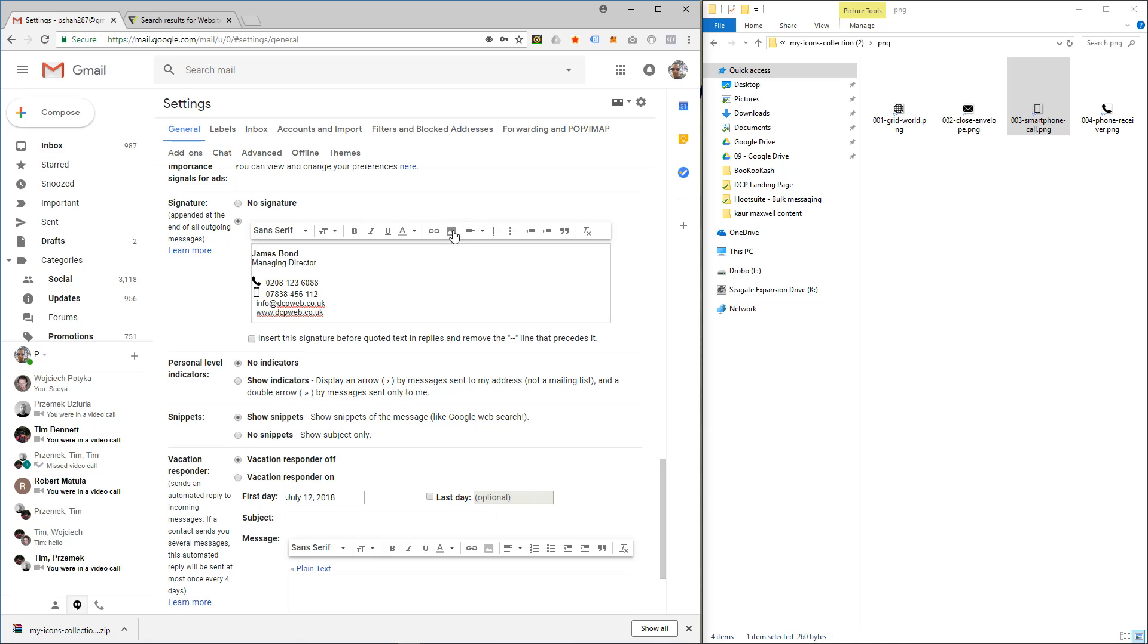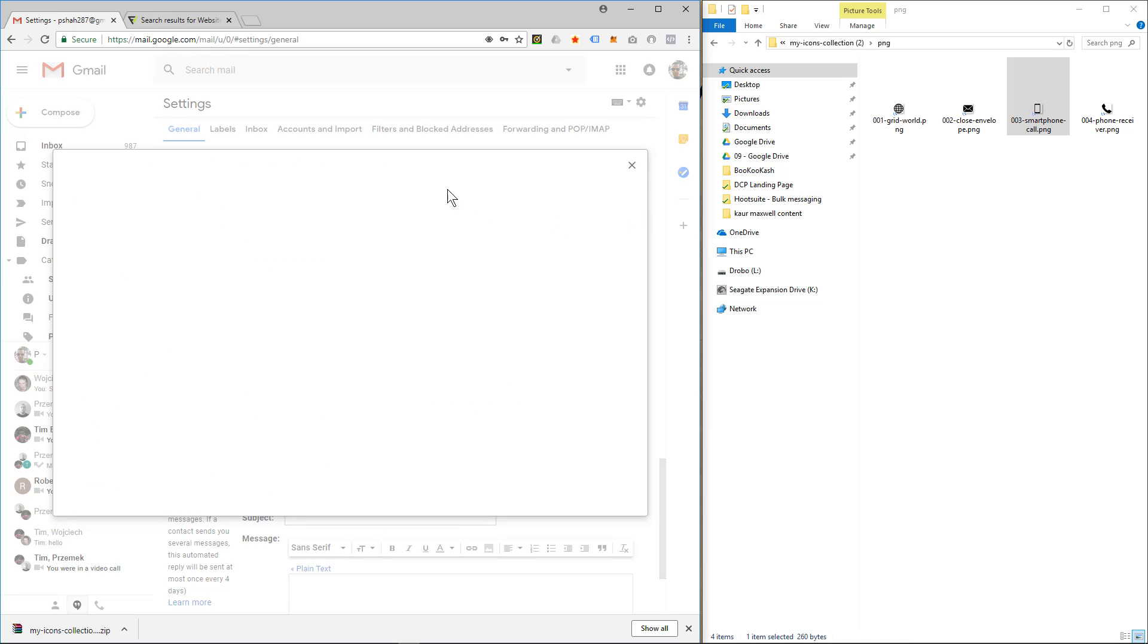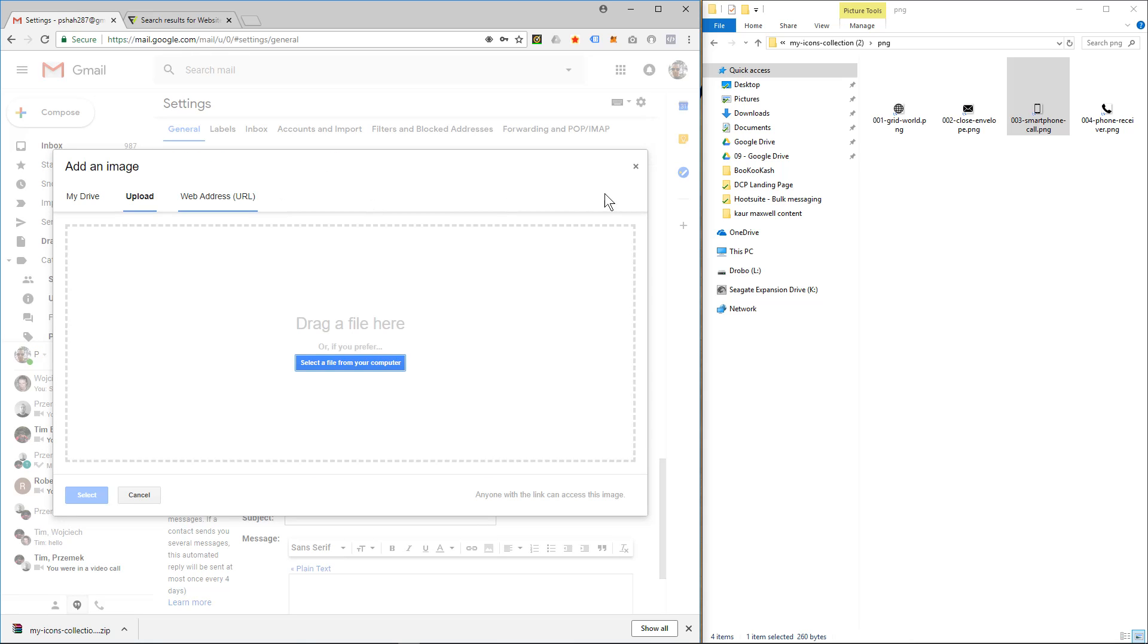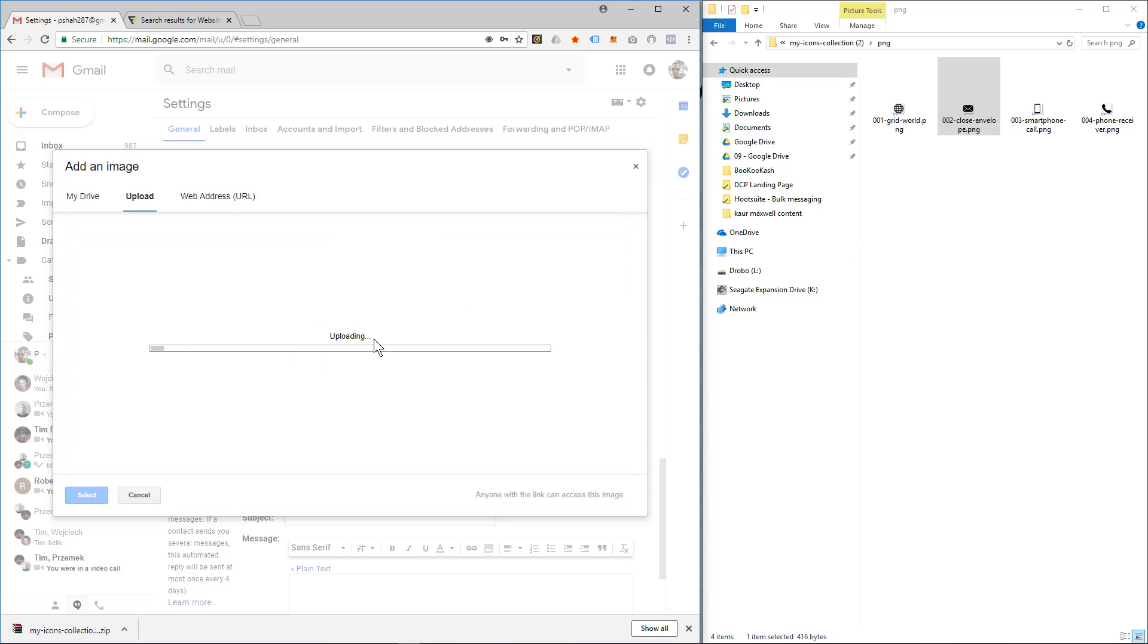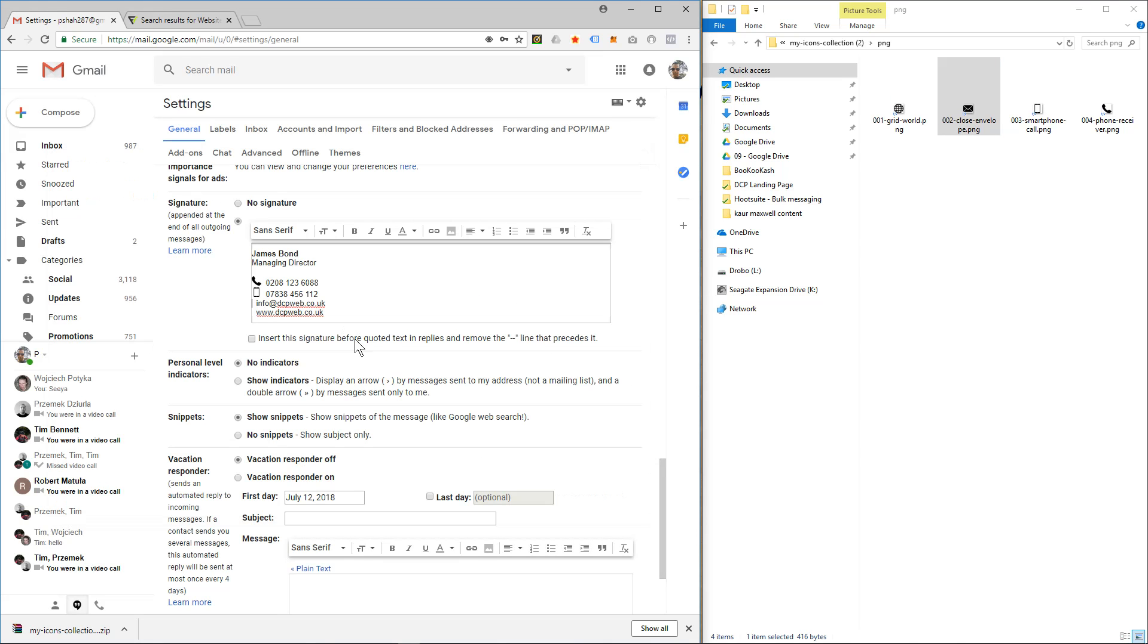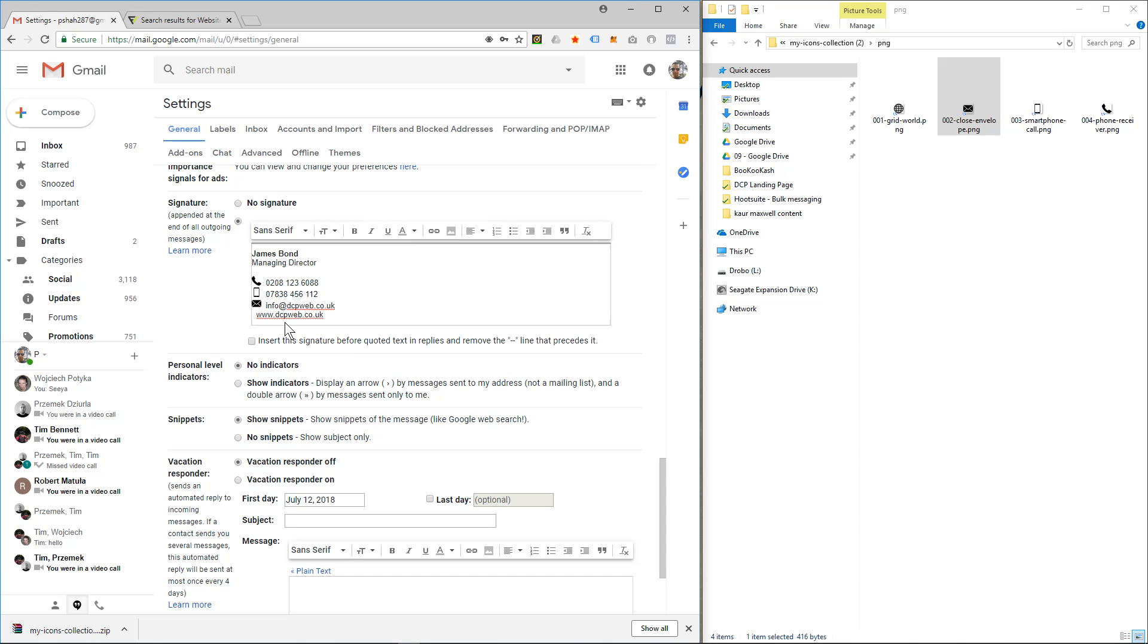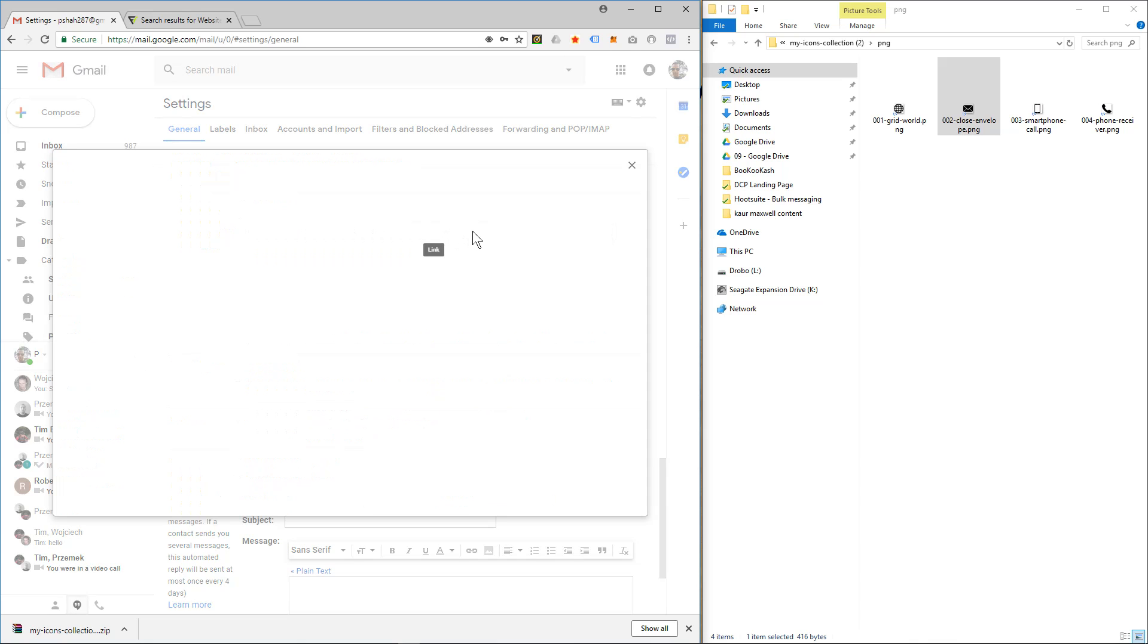And we'll do the email address, and then finally the website address.